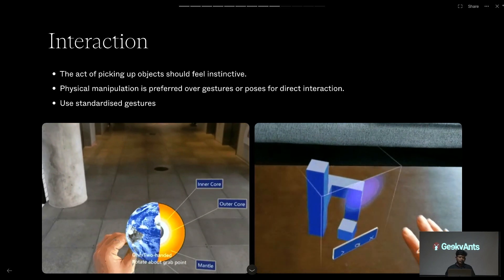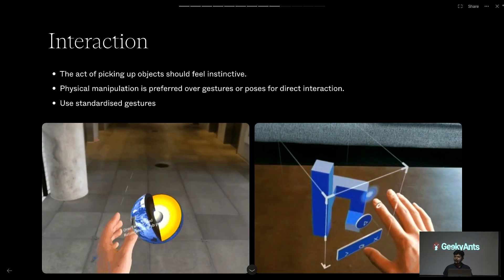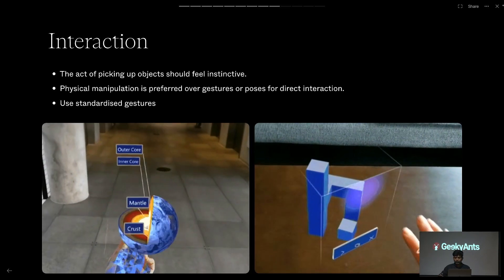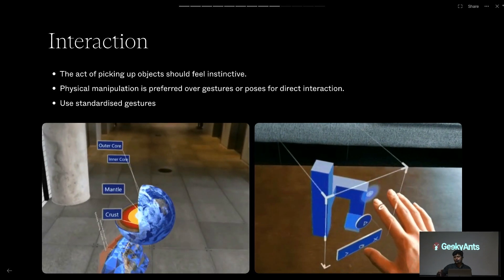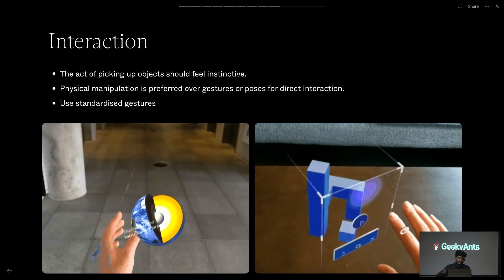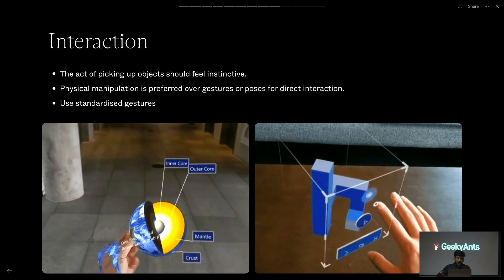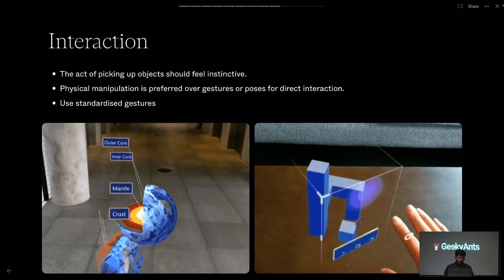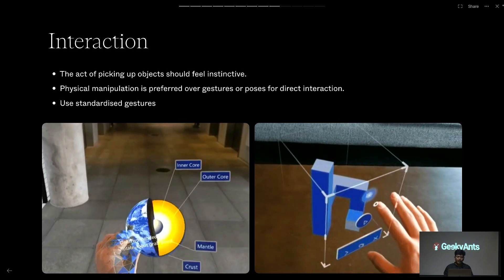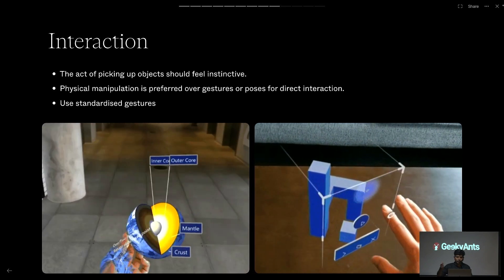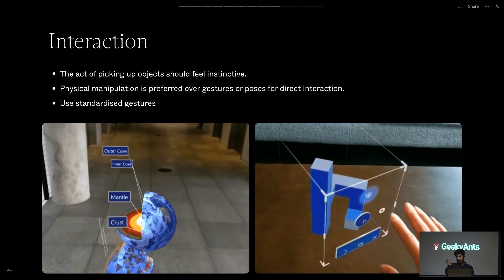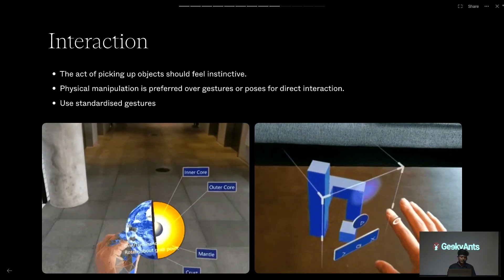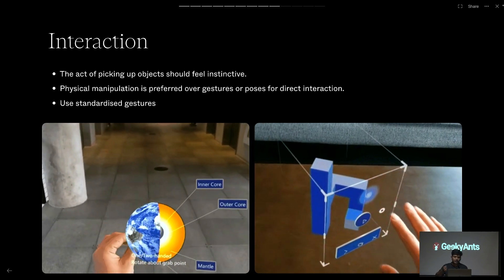Interaction should be more natural and follow how we interact in the physical world — like how we grab a coffee mug. We do the same interaction in XR. Physical manipulation is preferred over gesture. Physical manipulation is how we control or grab an object, while gesture is something like swipe gestures — moving screens left and right.